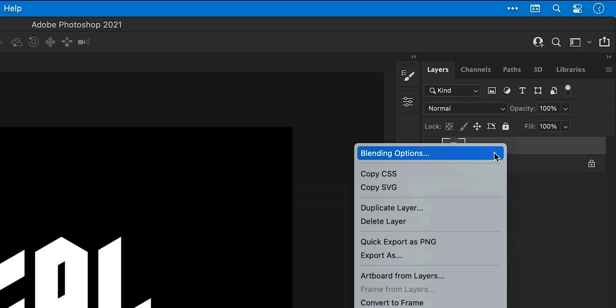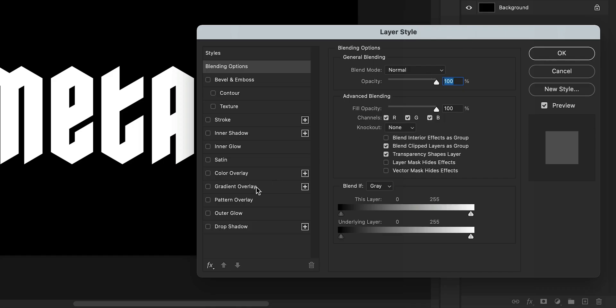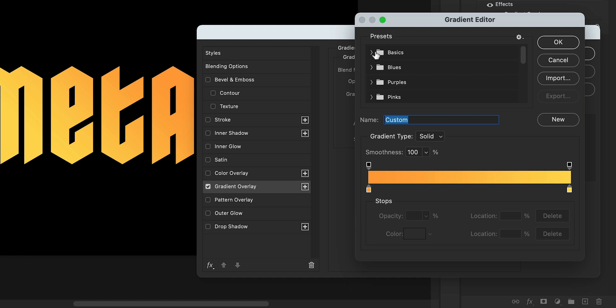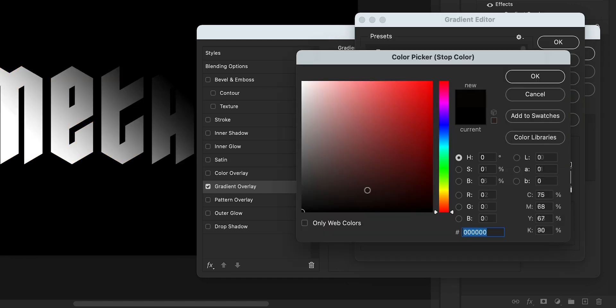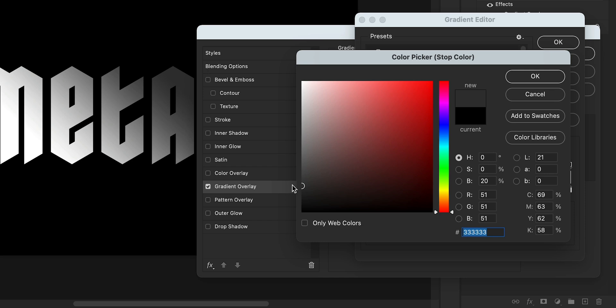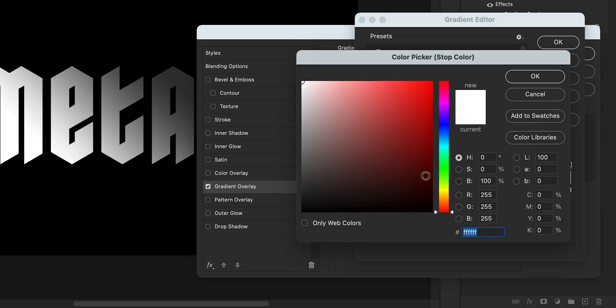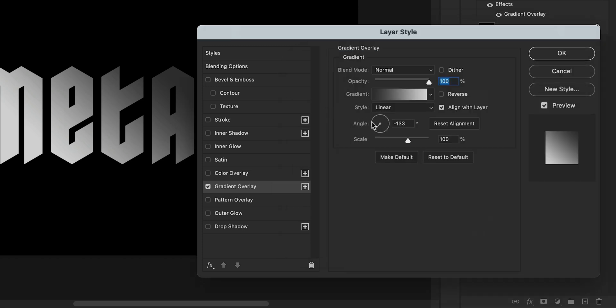Next, I'm going to right click the text and select Blending Options. Go down to the Gradient Overlay, check this, click on the slider and you can pick a preset or just start with the default black to white. And then you can double click on the swatches and pick your own colors. So I'm going to start with a dark grey on one side and a light grey on the other. And you can also adjust the angle of the gradient using the dial here.